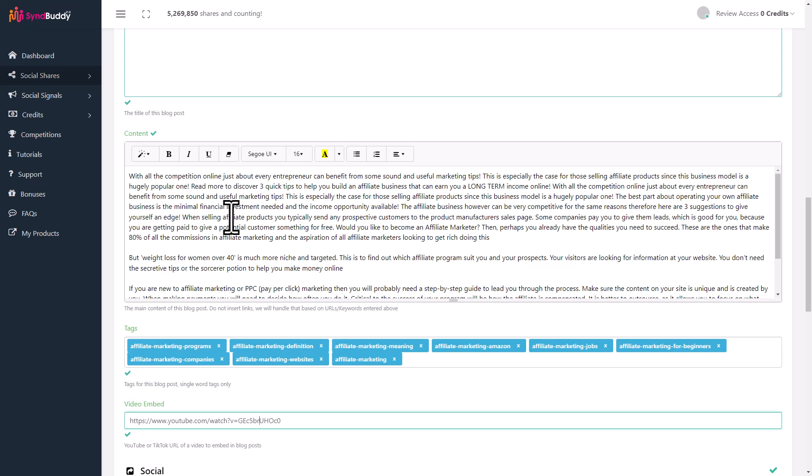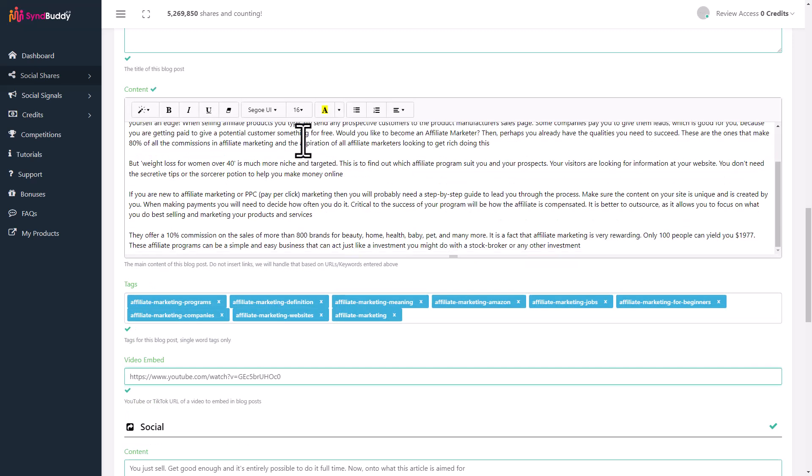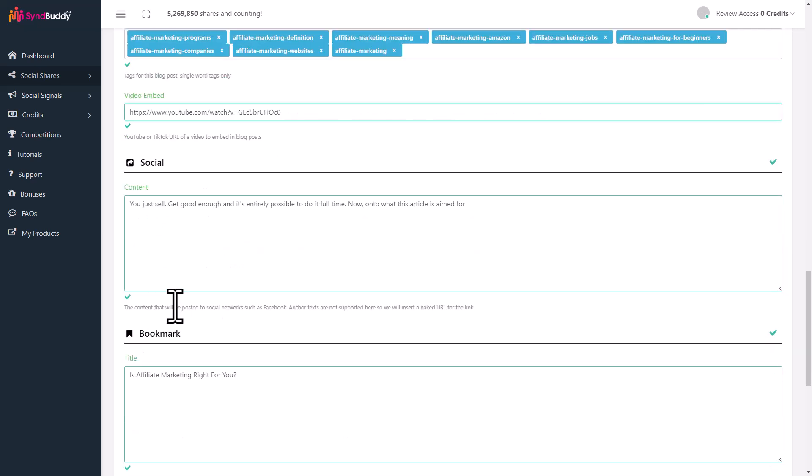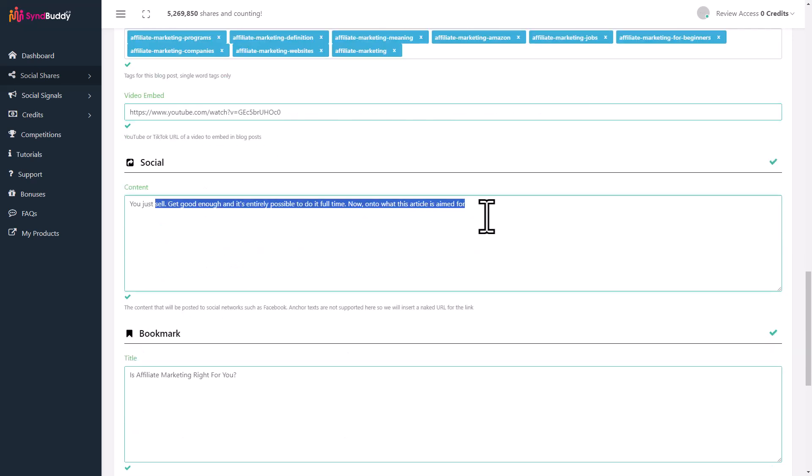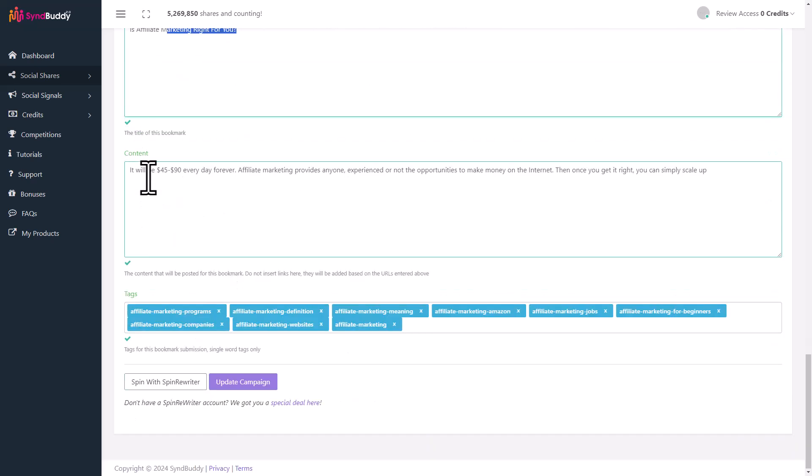SinBuddy will do that on autopilot. It's going to pick up your links on a round robin system or a randomized system, going to promote all the links by itself. That's automated, taken care of for you. This is the content for social posts. You can put in the bookmarking content too.